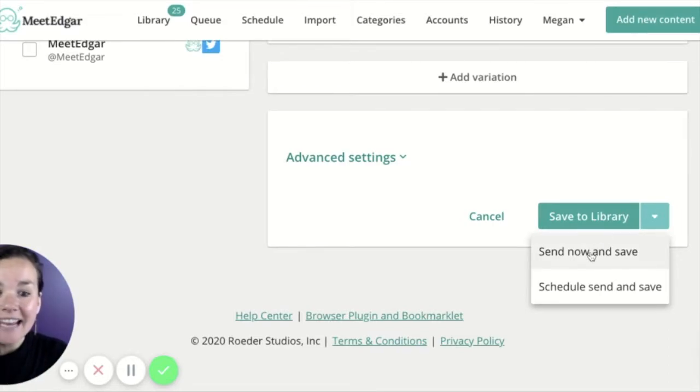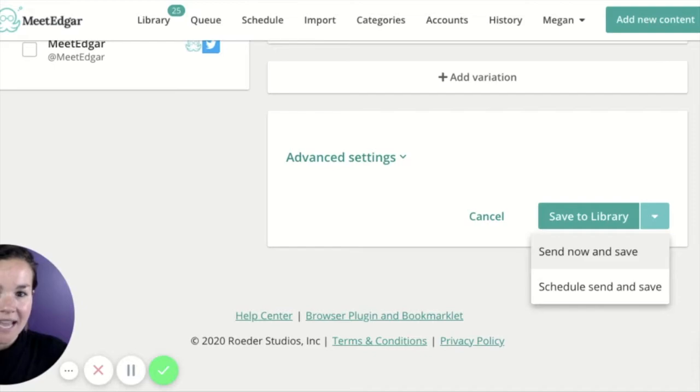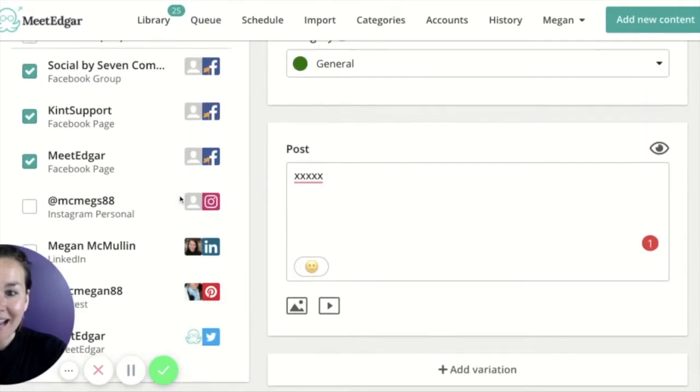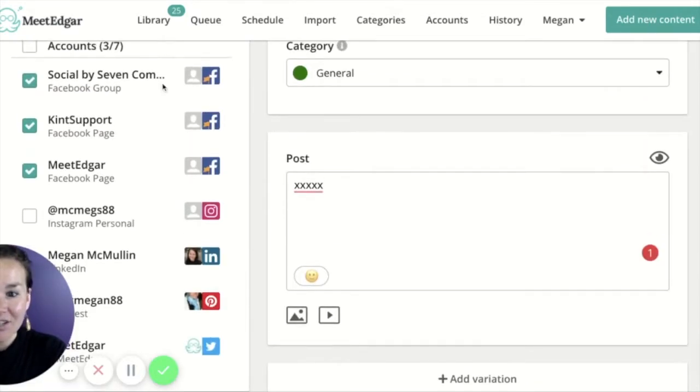First, you can click send now and save. This will send the post one minute after you click this button to whatever social media accounts have been attached over here on the left.